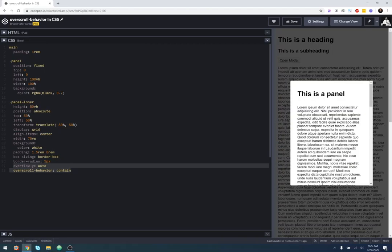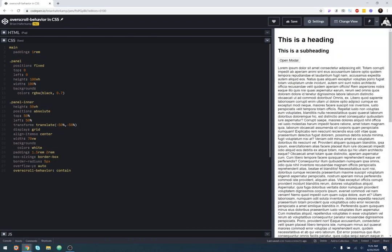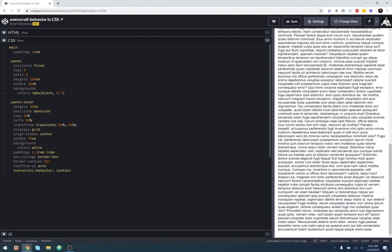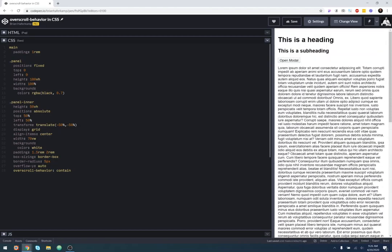You can also use this if you look it up on Mozilla developer network or something, you can use the over-scroll behavior to be none. And you know how when you're scrolling to the top or the bottom of a web page, especially on mobile, and you pull it down, there's that sort of little rubber band effect that happens.